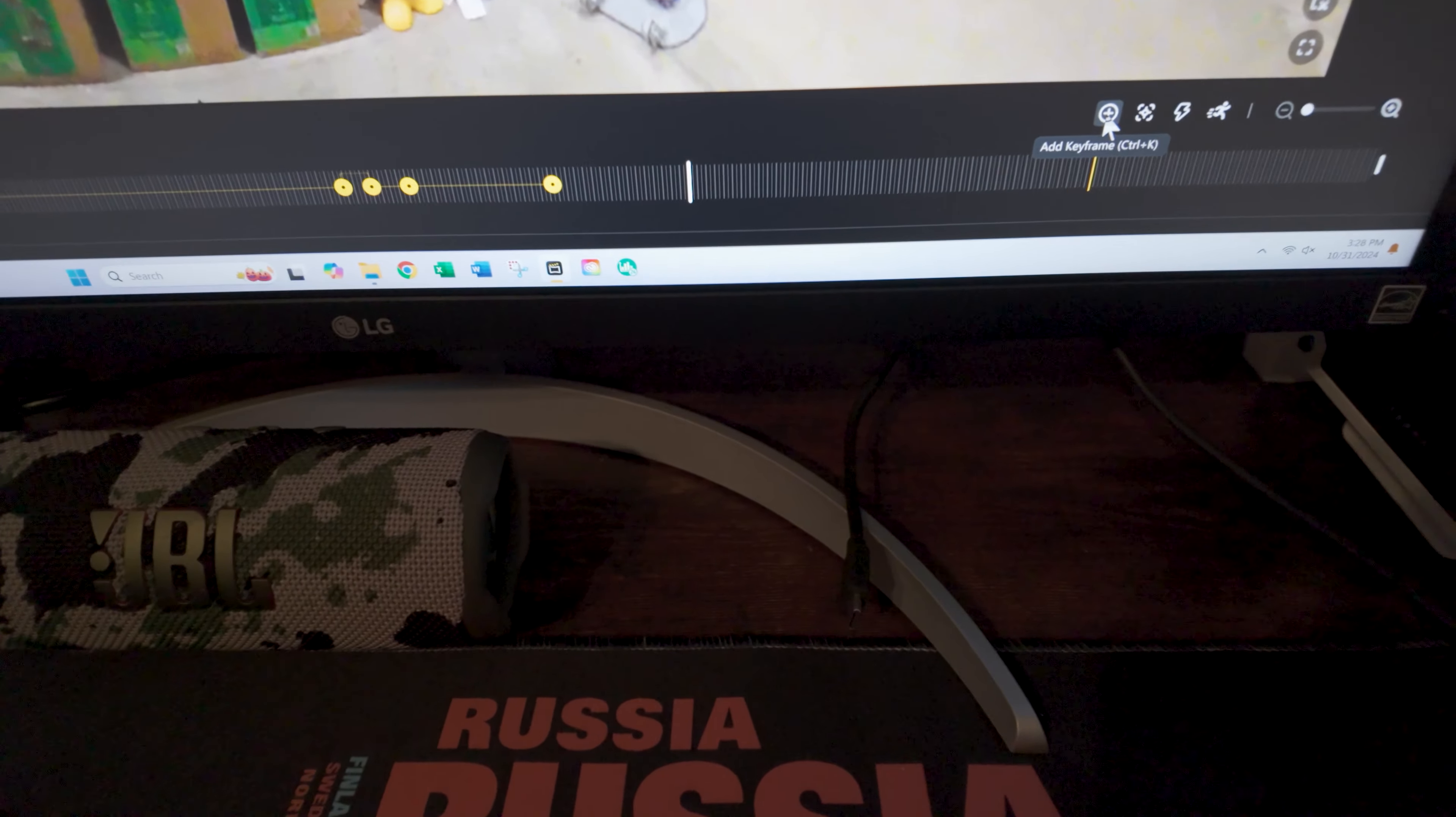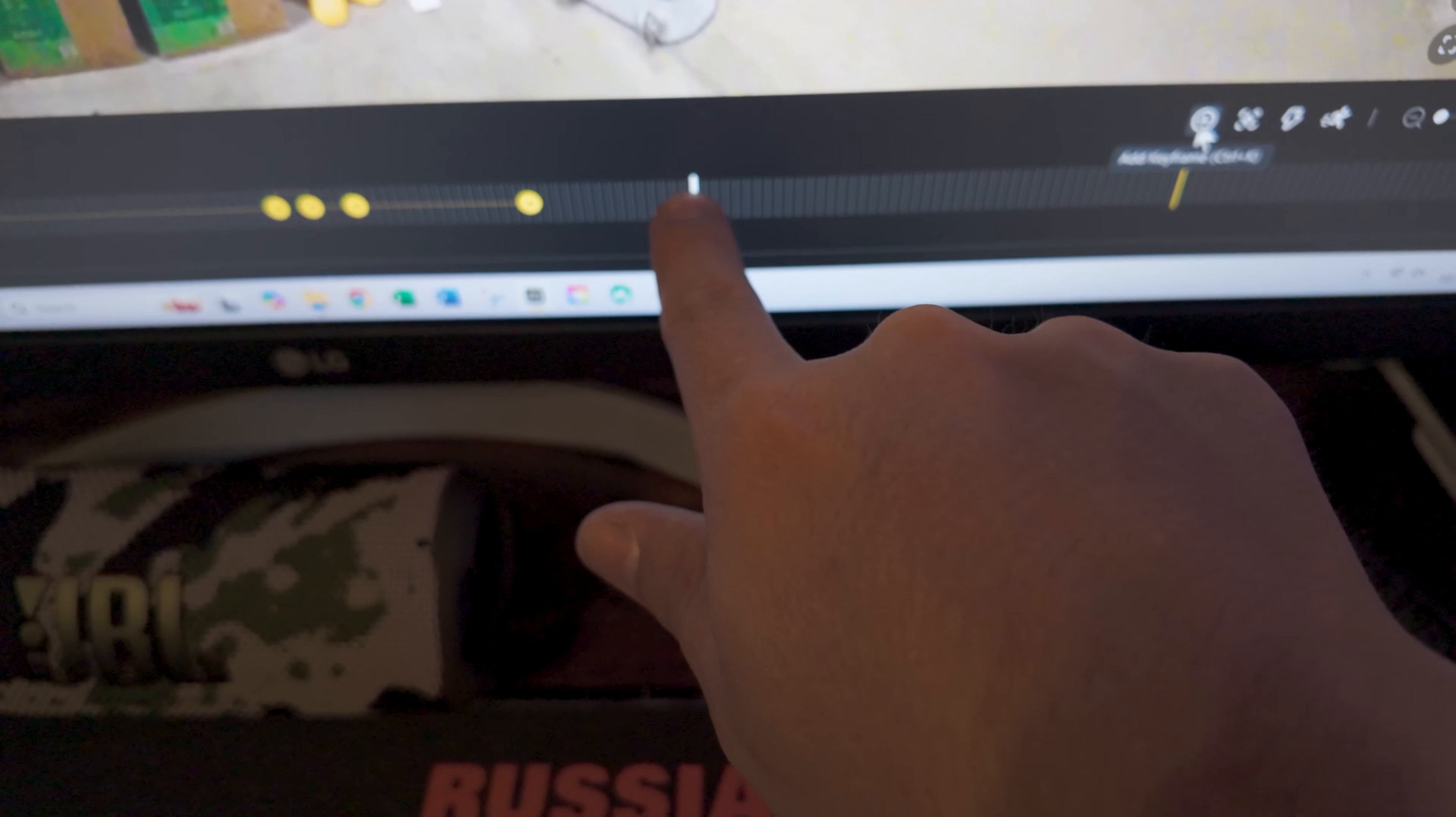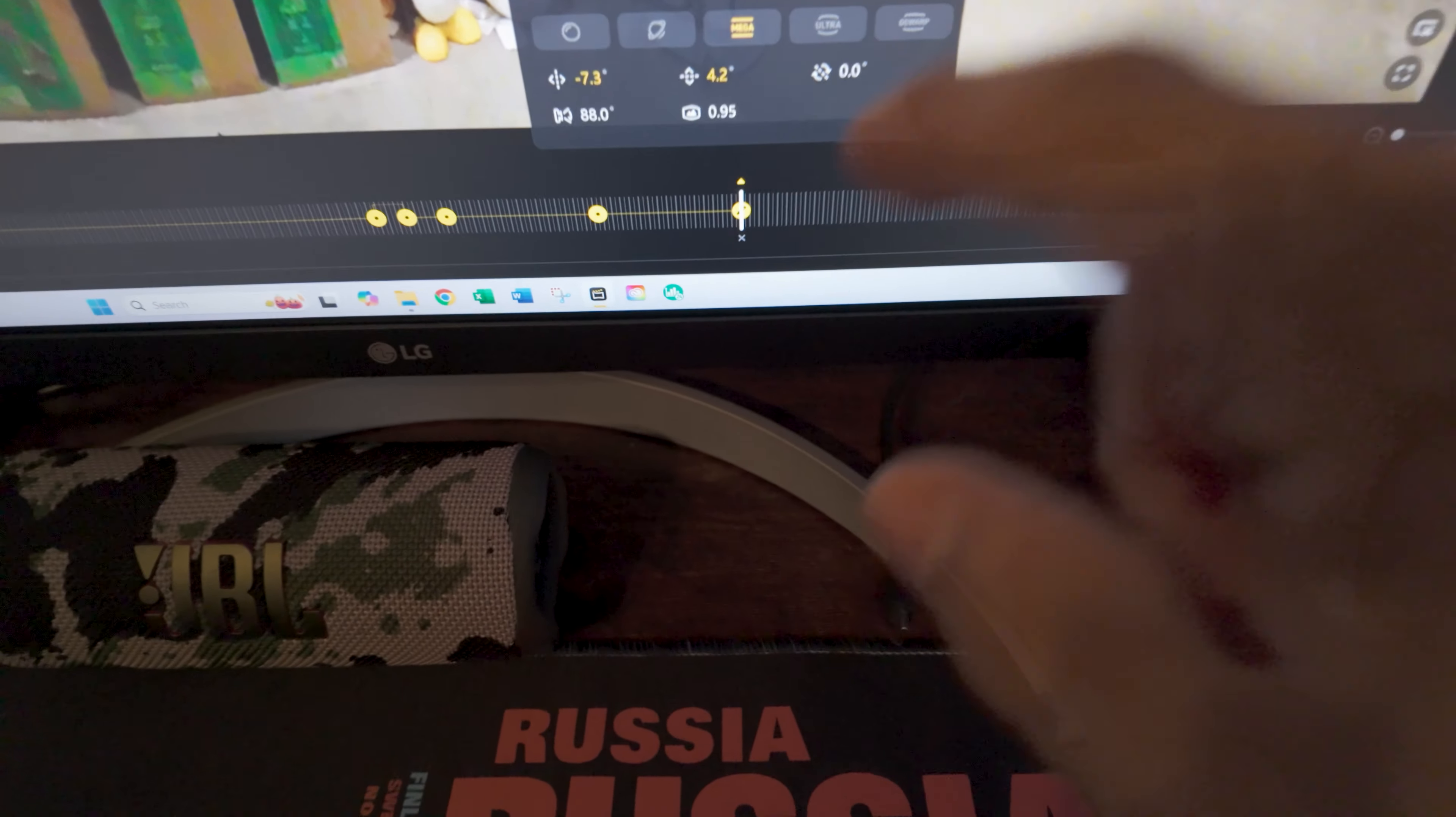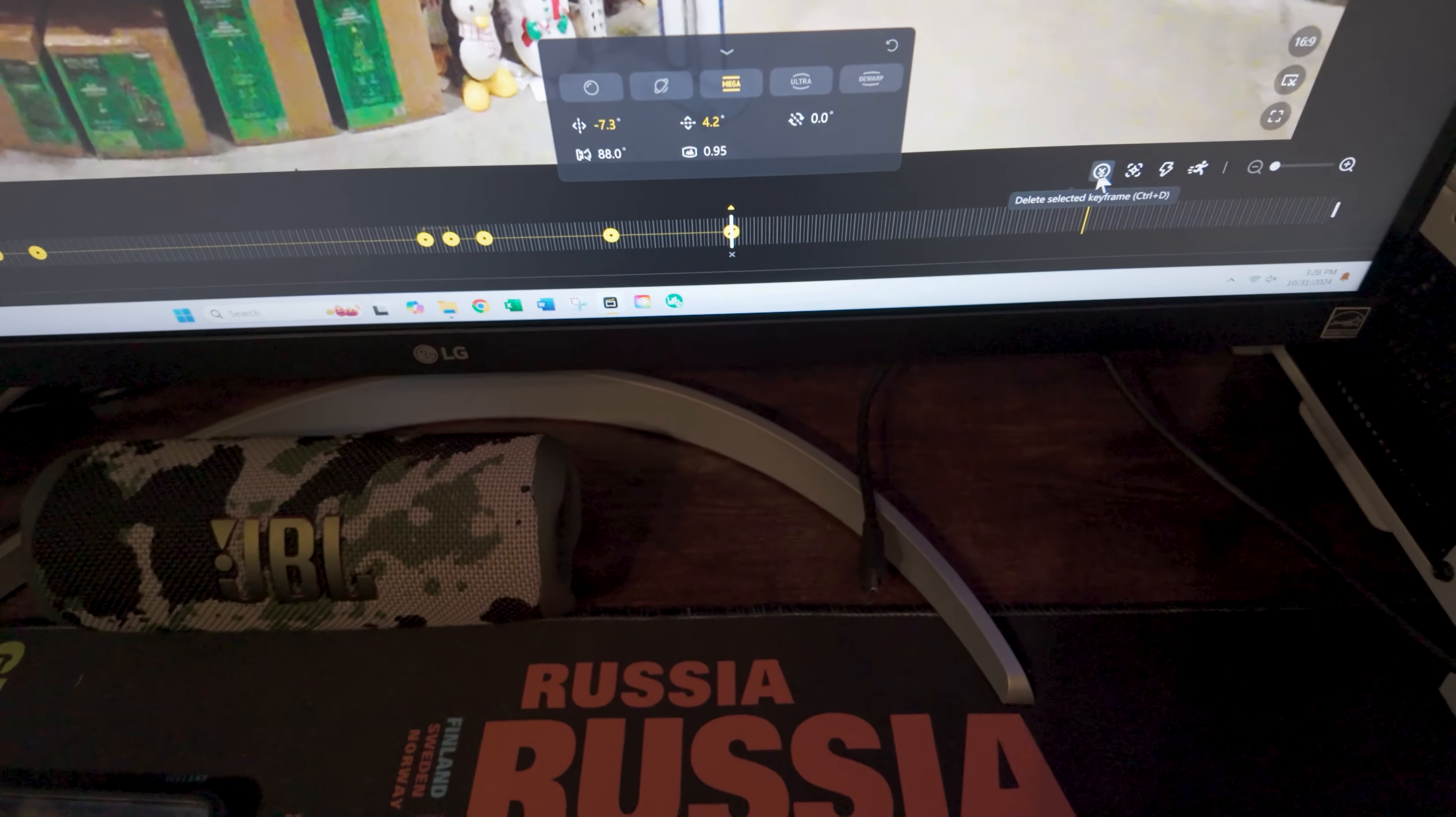So let me show you. See the timeline right here? That's where I am on my video. I'll go ahead and click. Boom! There is my little yellow dot, which is my keyframe.